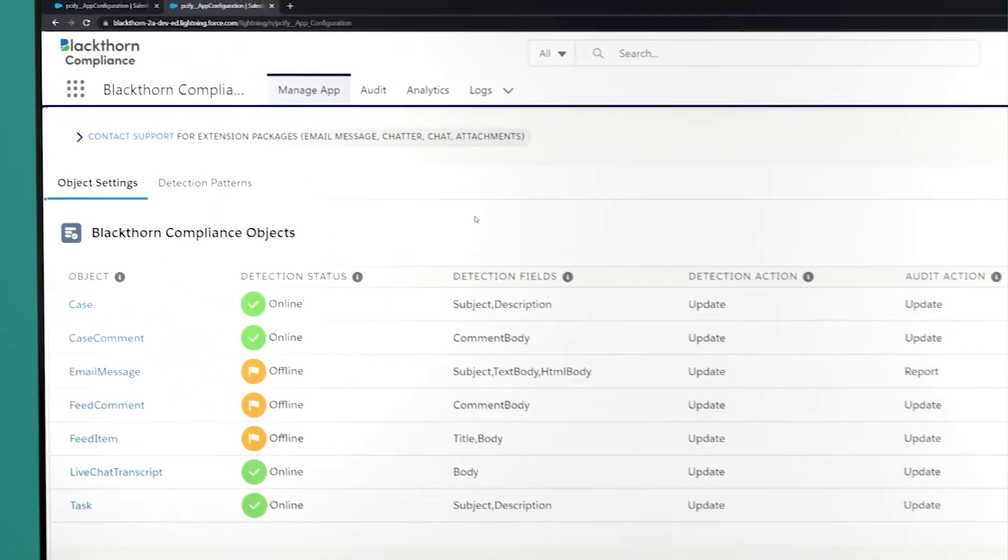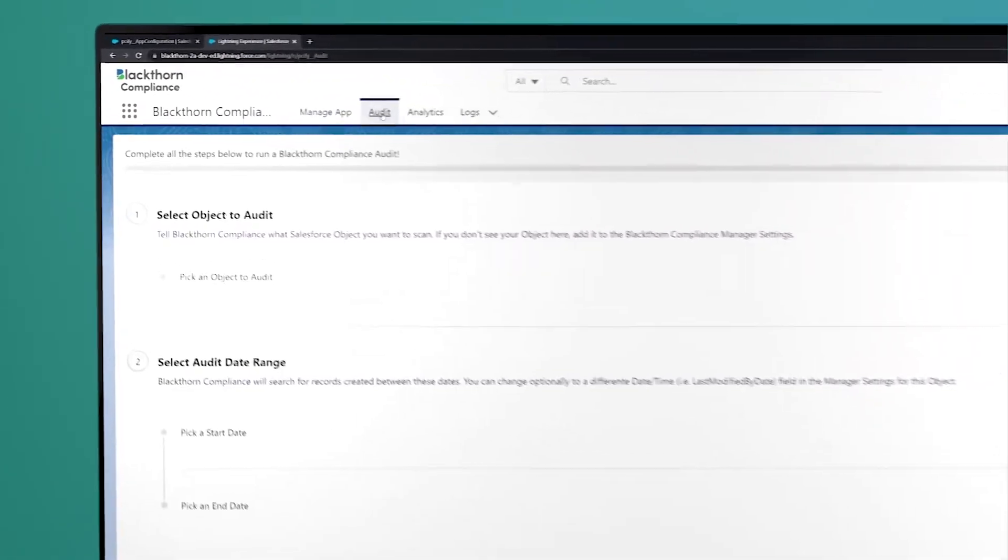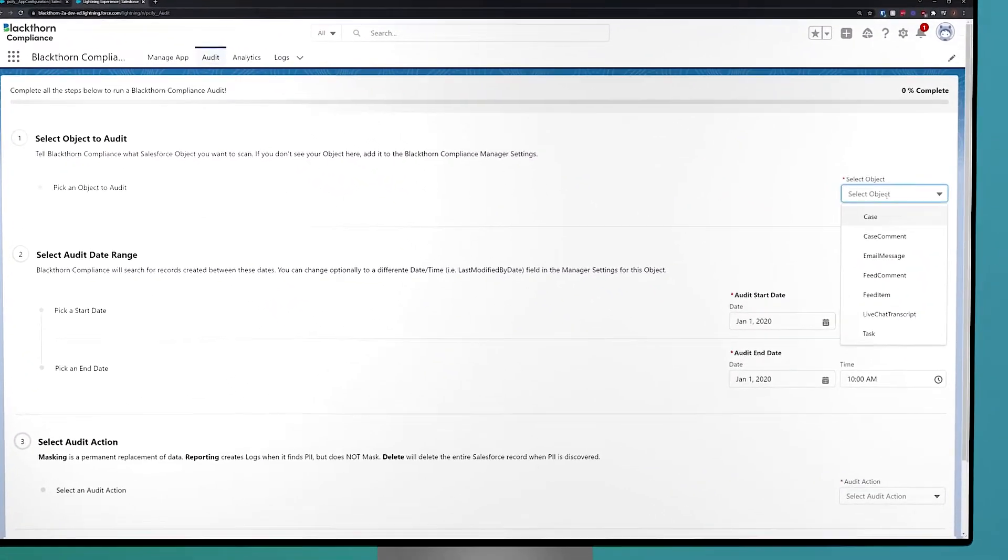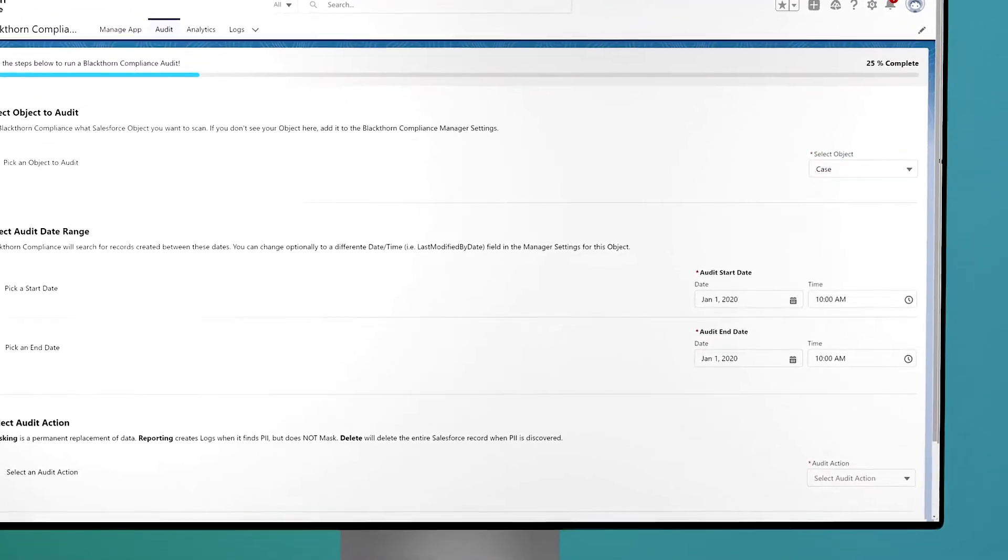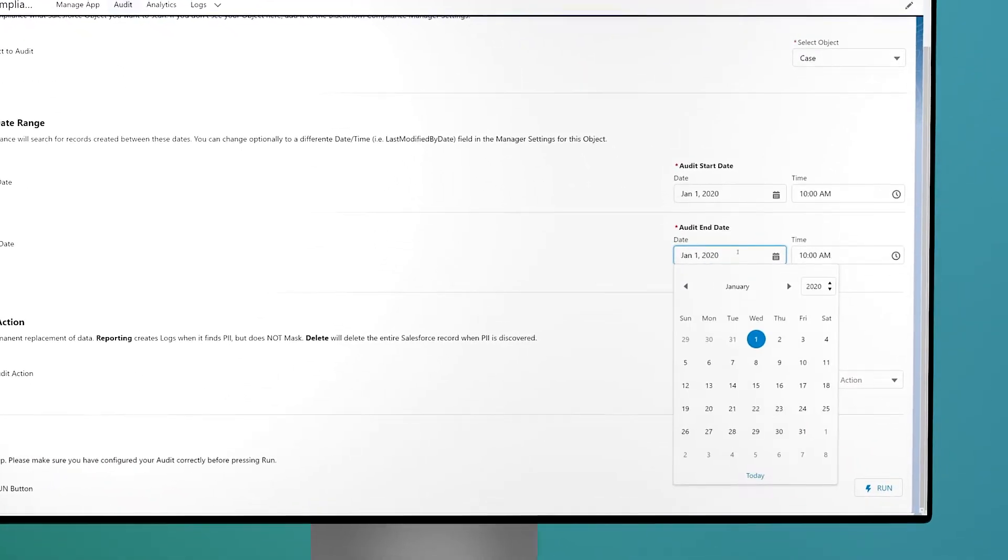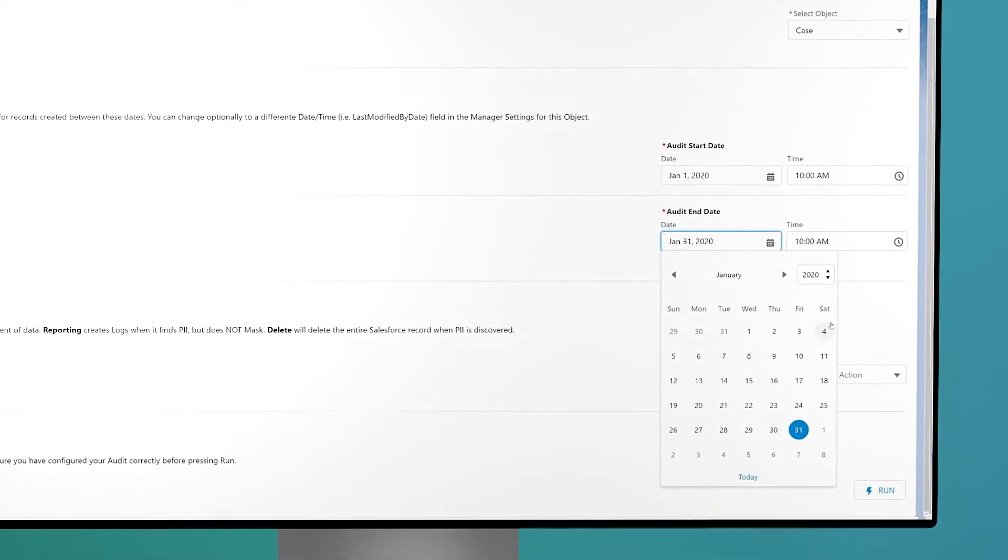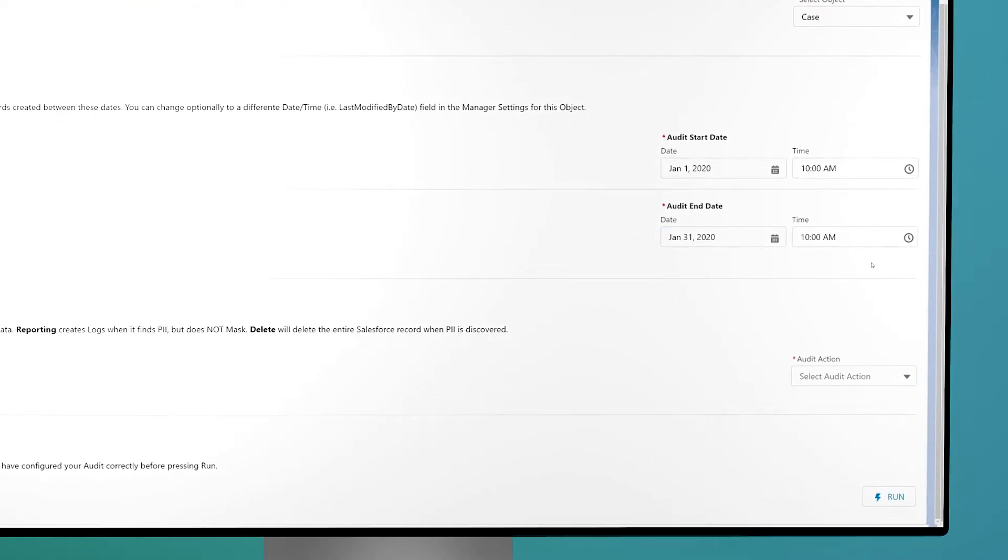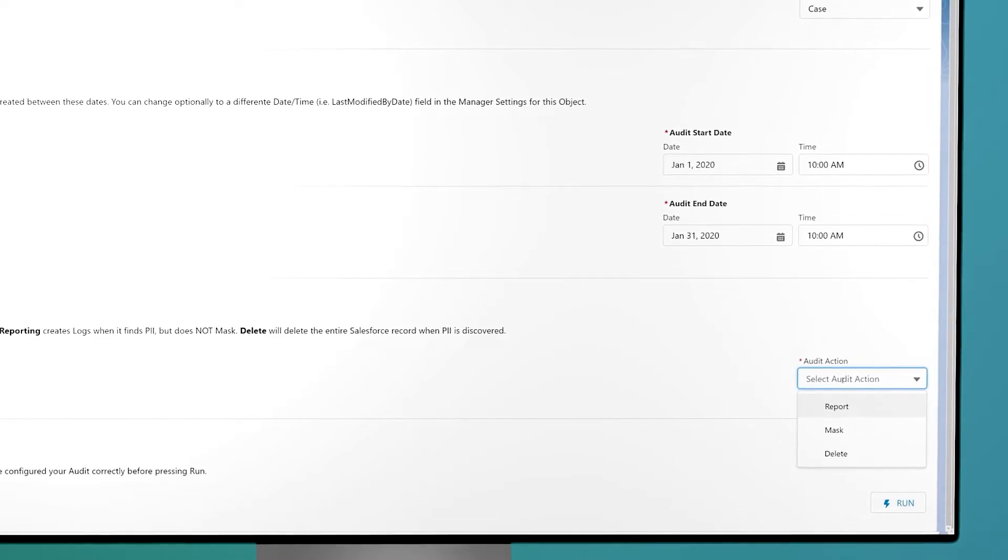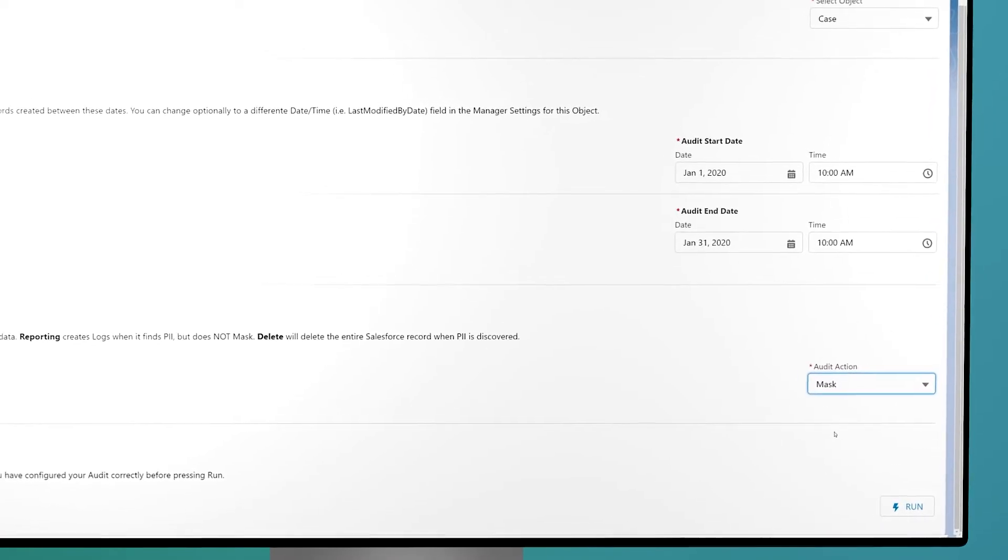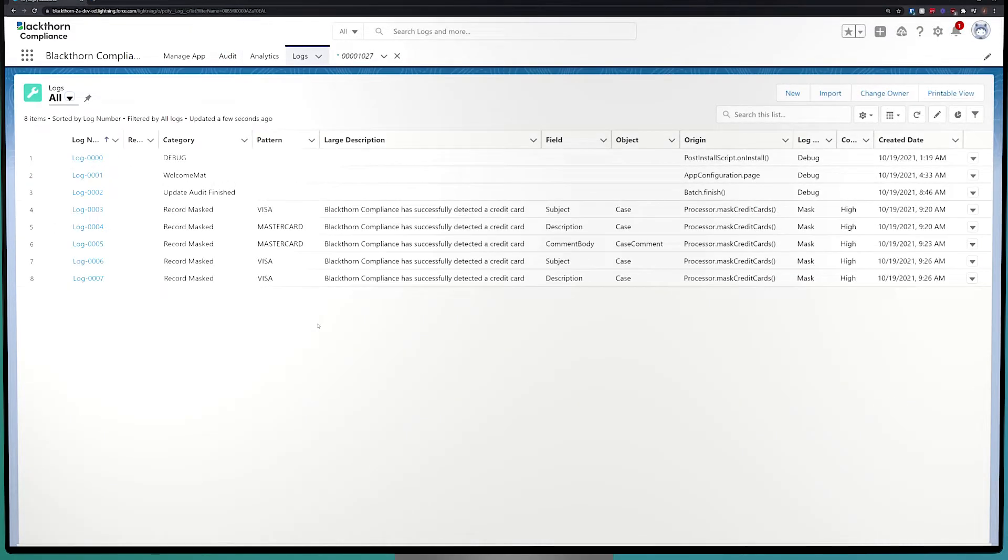If you need to do a historical look back on your Salesforce org, you can do an audit. The audit tab will allow you to easily select which Salesforce object you'd like to look at, what time period you want to check, and how you want to deal with any PII that might be found. Once the audit is finished running, you'll be able to see the actions taken by taking a look at the logs, which leads us to the logs tab.